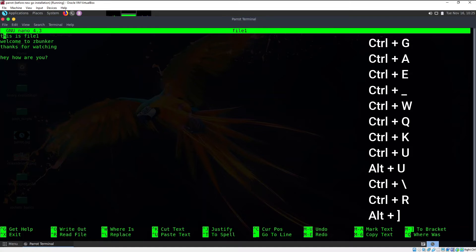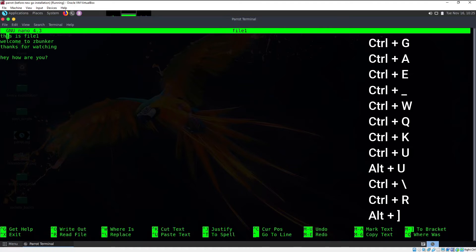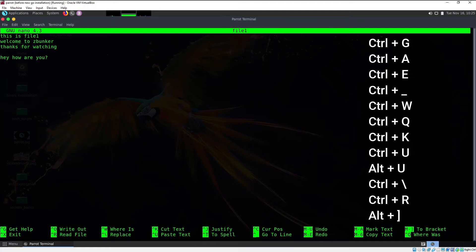Now we'll learn how to search for a word using nano. There are two ways: forward search and backward search. To search forward, press Ctrl+W — this begins the search. Search for the word "is" and hit enter; the cursor lands on the first occurrence. If you press Ctrl+W again, the search term is already filled in — just hit enter to move to the next occurrence.